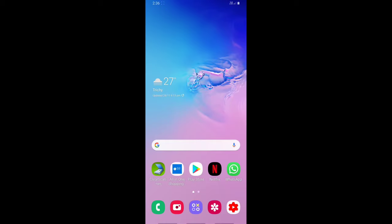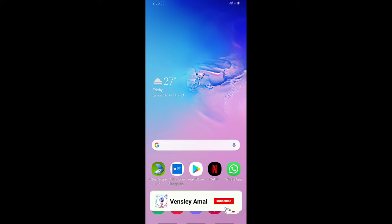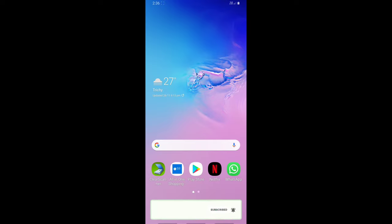Hey guys, I'm Vensley Amal and in this video, I'll be telling you about how to compress the scanned PDF on your phone using the app ClearScanner.